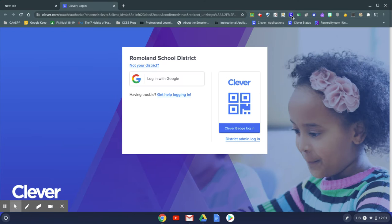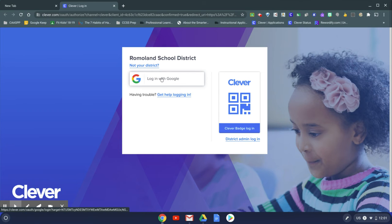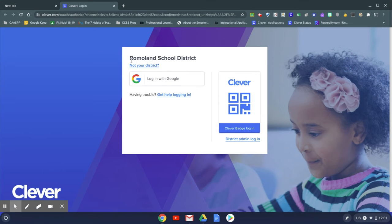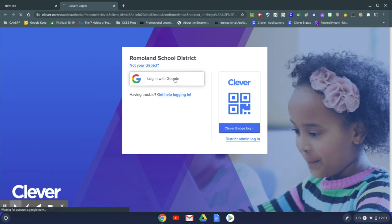It will ask you to log in with Google if you haven't already. Make sure that it says Rummeland School District.